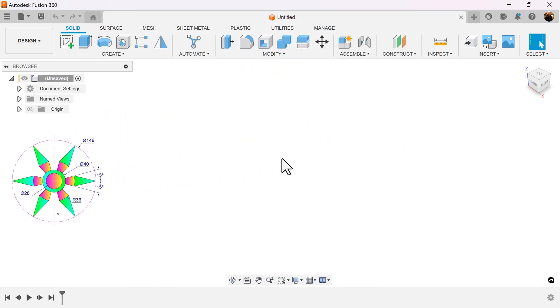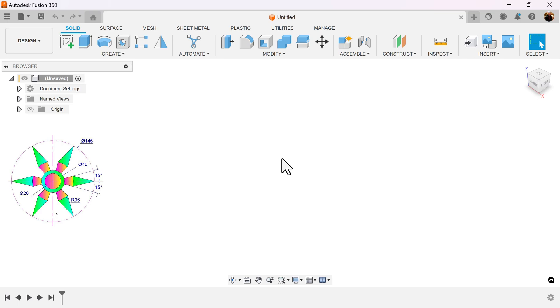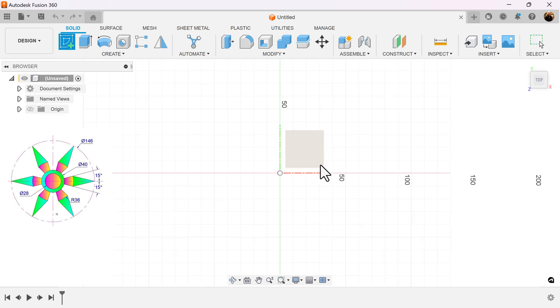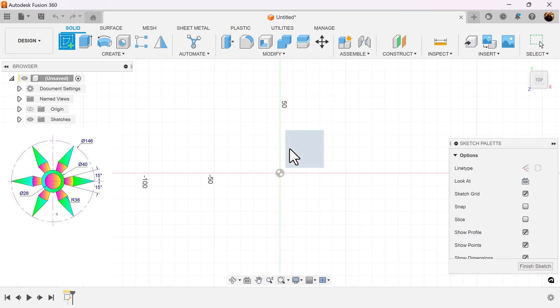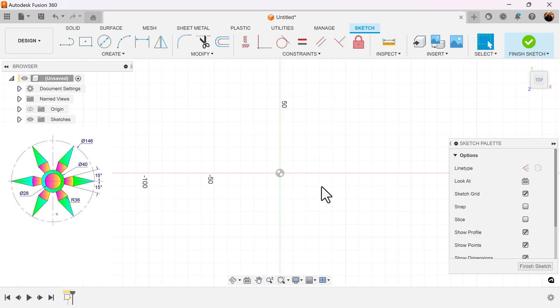Because this is a simple exercise, we won't need to worry about making components because we're only going to be working with sketches. So let's select the top view, create a sketch on a visible plane, and let's get started.